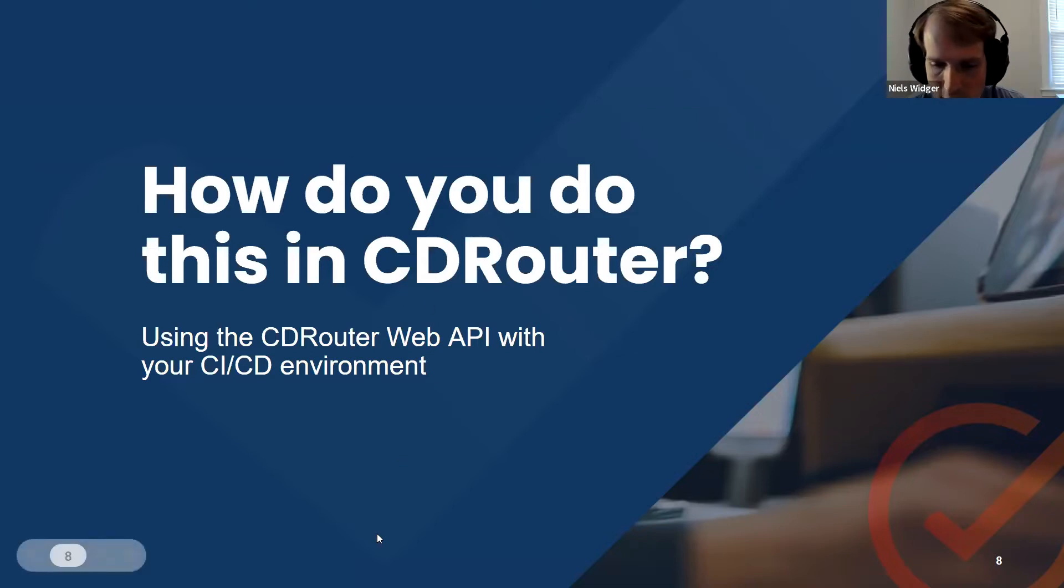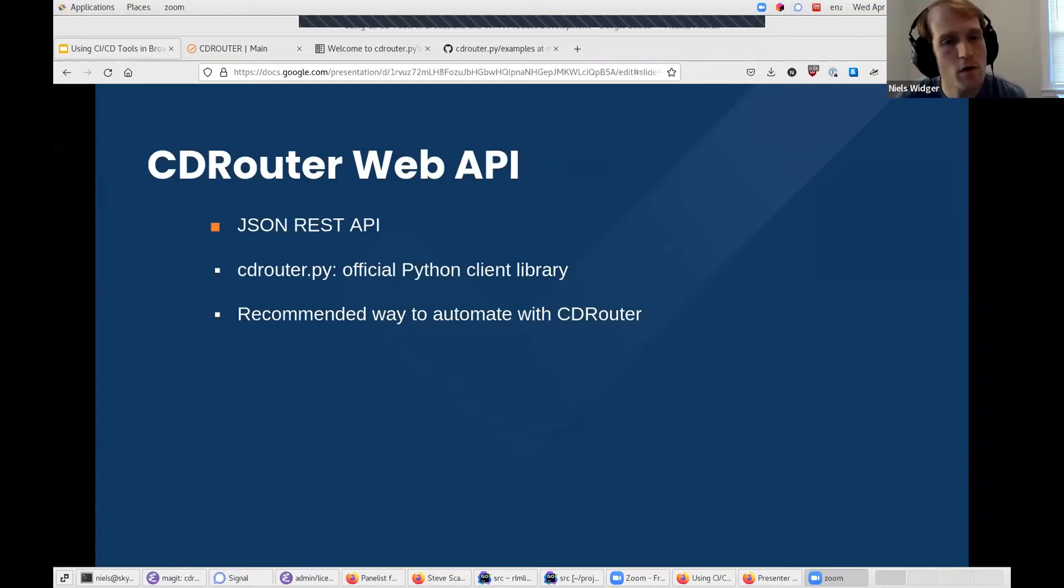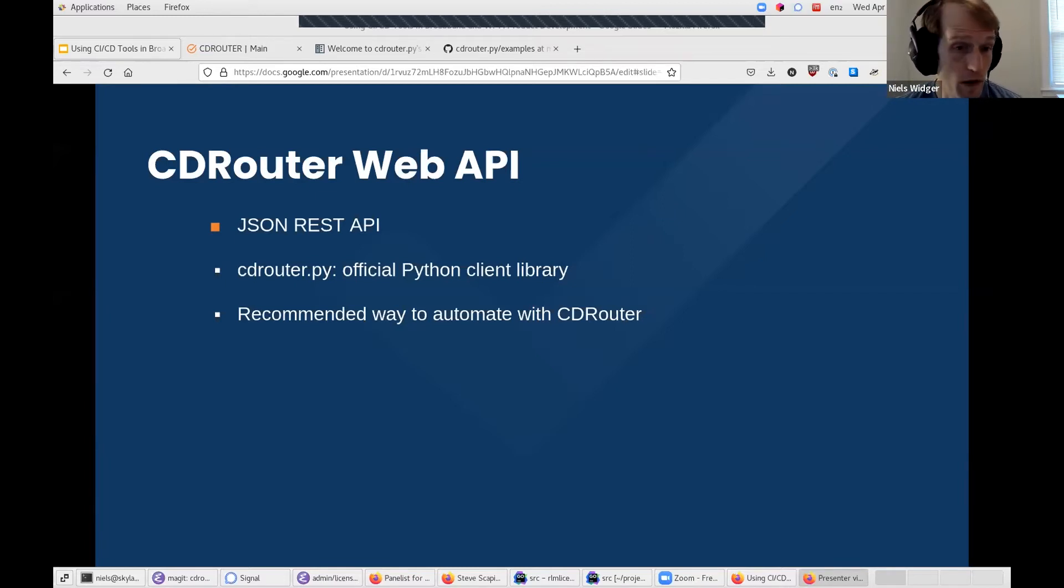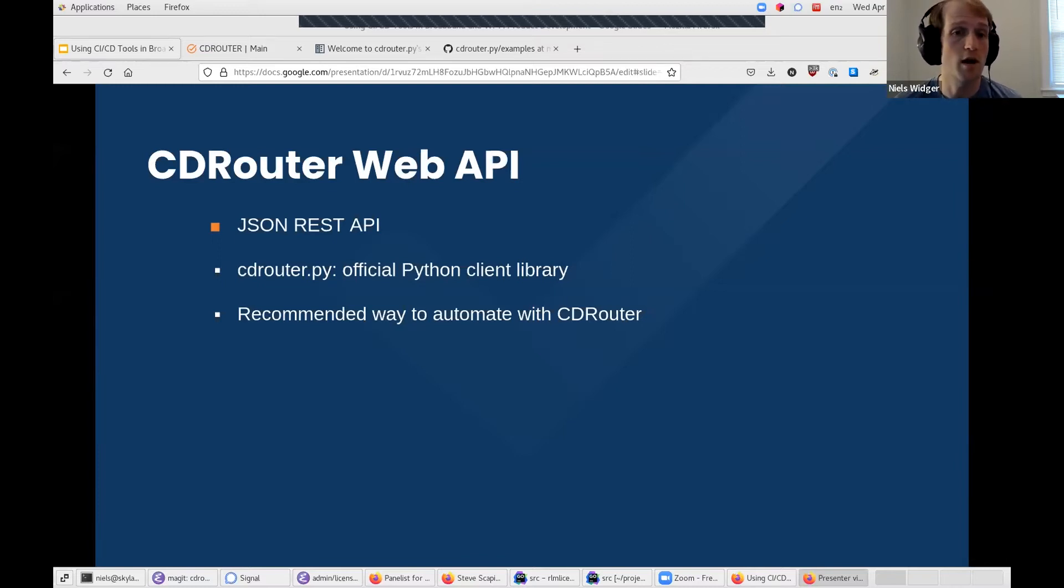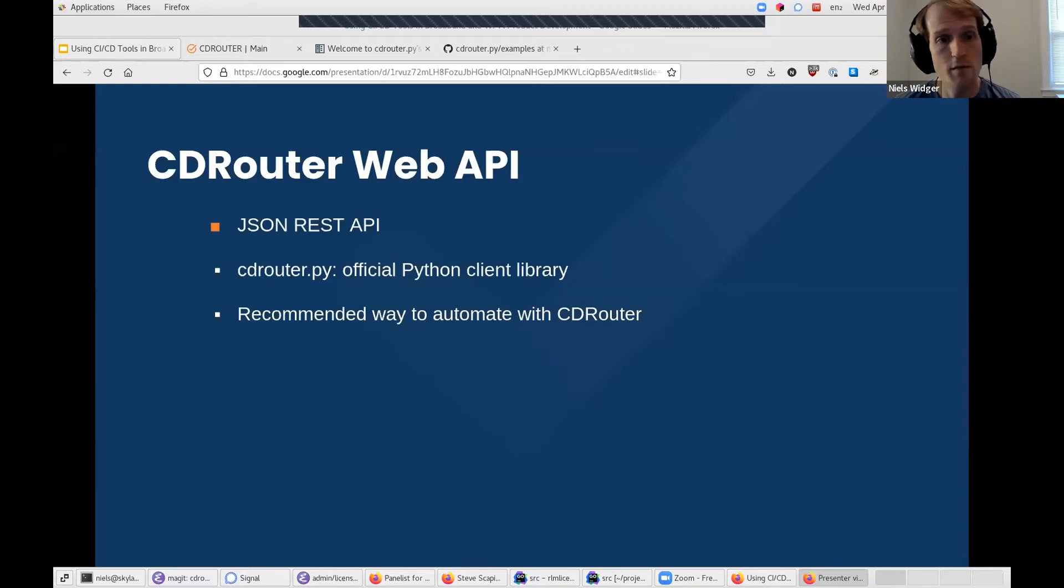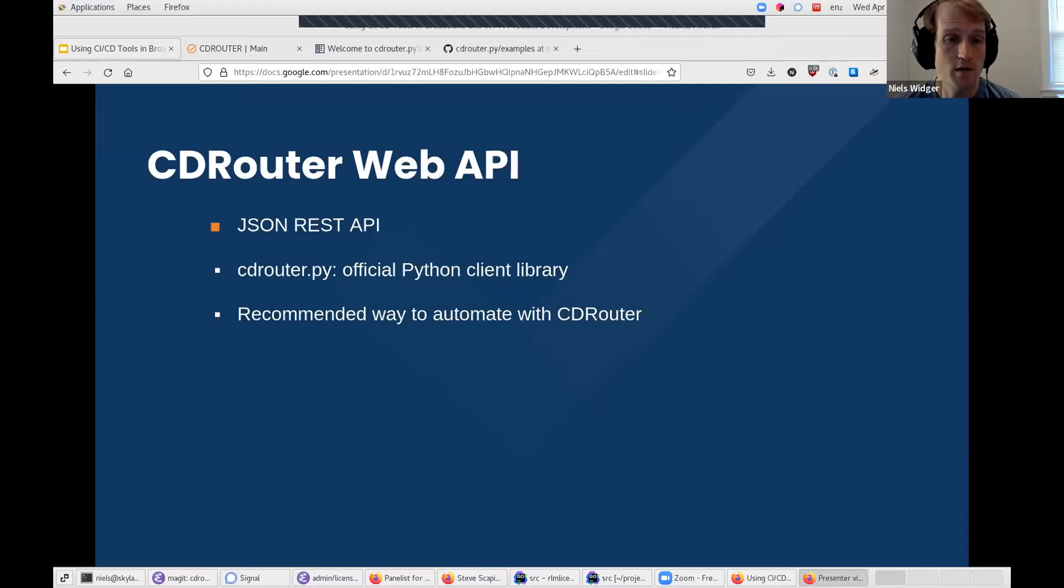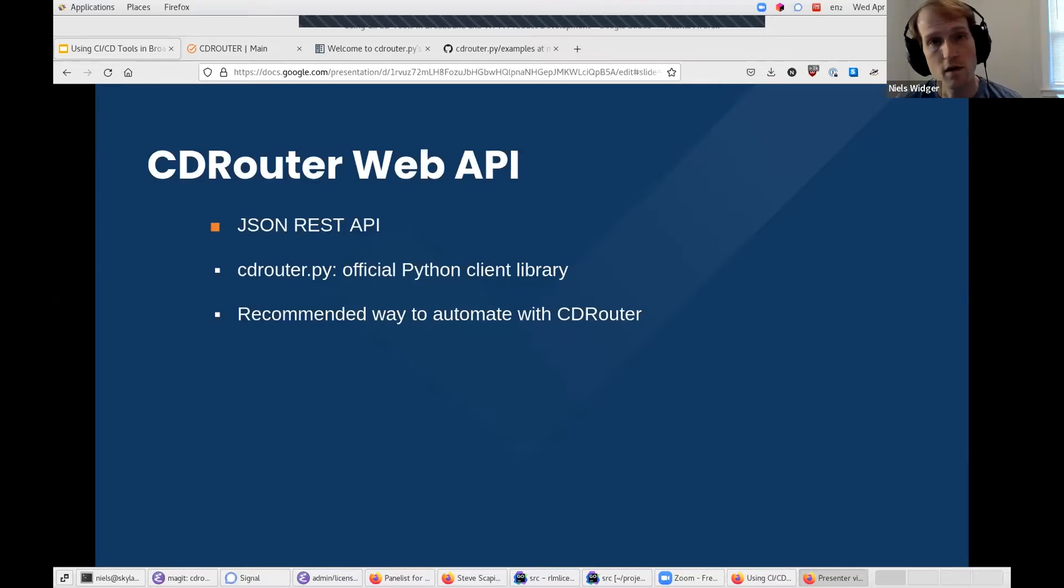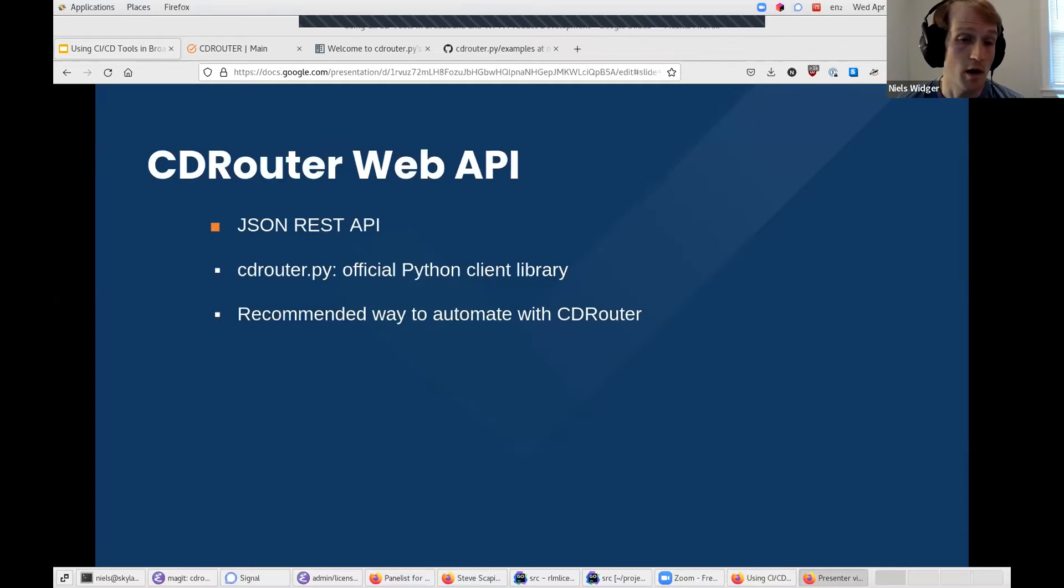Thank you, Jason. Thank you all for coming. CDRouter includes a JSON REST API, which we call the CDRouter Web API, which allows programmatic access to everything available on your CDRouter system. This includes everything that's also available through the CDRouter Web UI. So this includes things like creating and editing packages and configs, launching packages, monitoring running jobs, and then inspecting and exporting results.